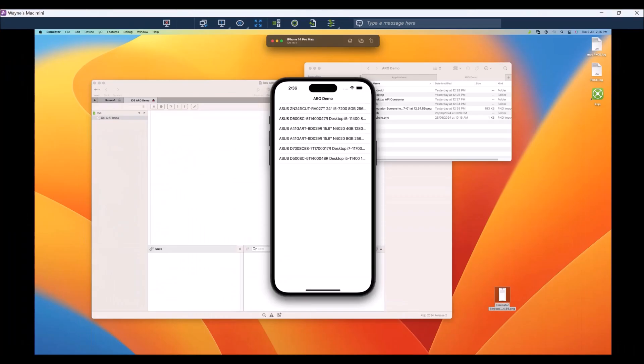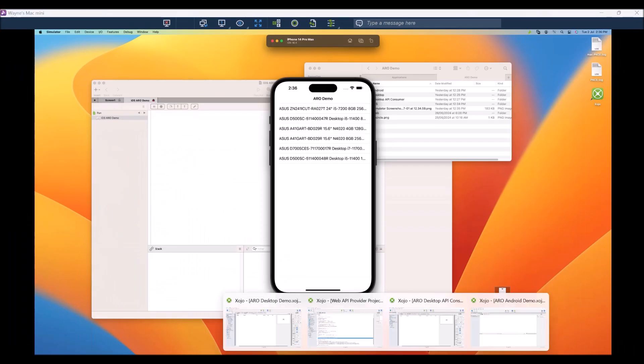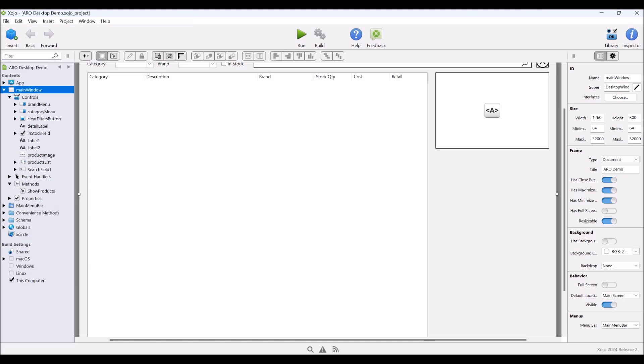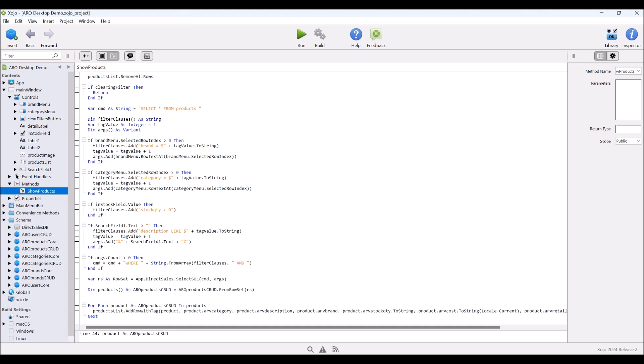If we have a look at our desktop project, and we have a look at the show products method, we can see we're doing much the same thing. The only difference that changes here is that the desktop list box has a different way of presenting itself. So we use one line of code instead of four. If we have a look at our schema, we've got exactly the same classes that we're using for the desktop project as well.